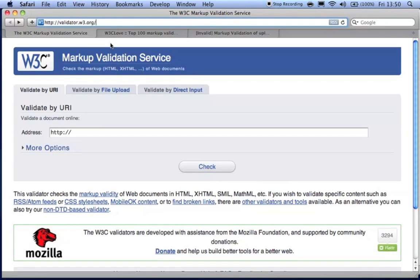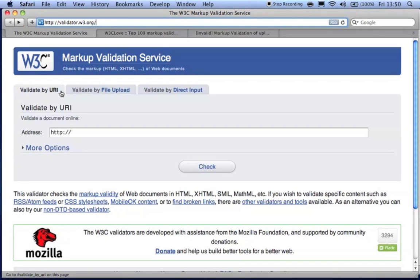There are a few different services that will validate your HTML. The most popular is the W3C's validation service. This tool allows you to easily enter a URL, upload a file, or paste code directly into the validator.